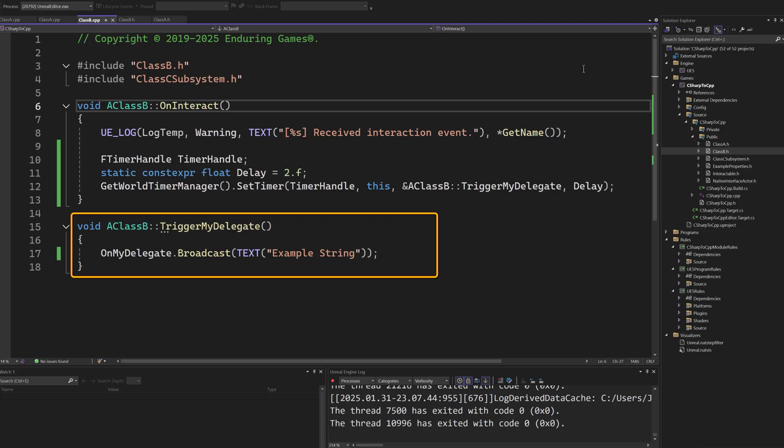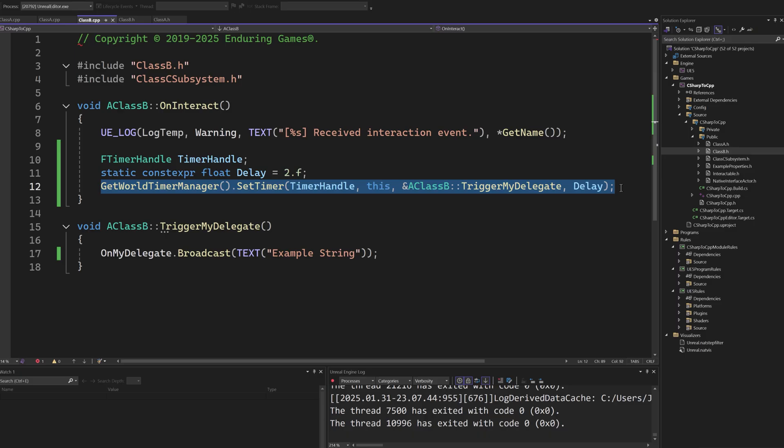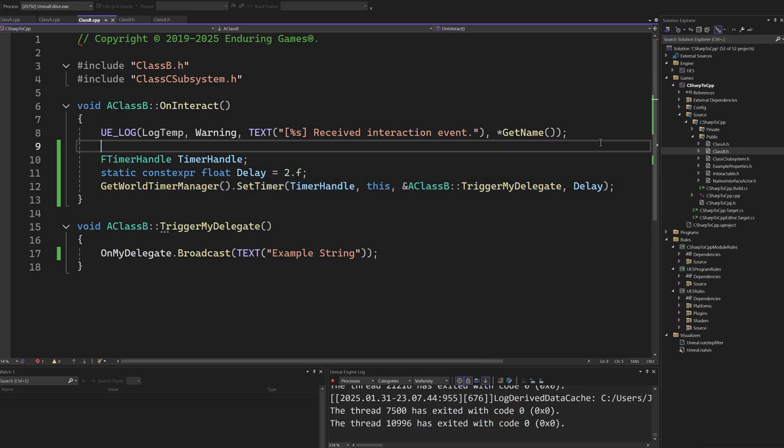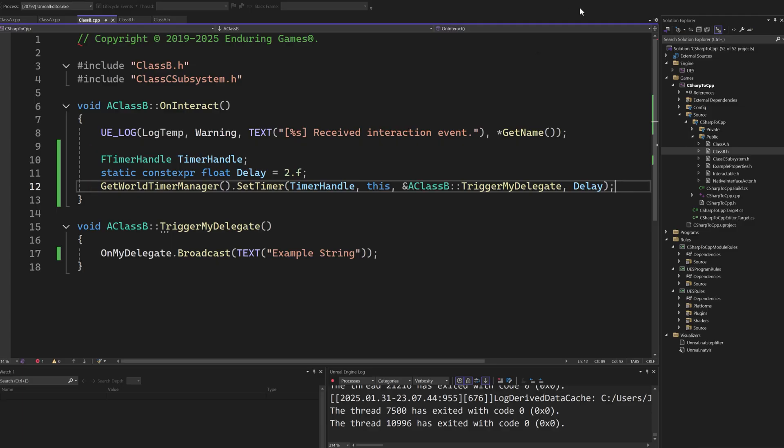In this example, we want to trigger the delegate after a specified delay. In C#, this could be achieved by returning wait for seconds in a coroutine. What we can do in Unreal Engine is use a timer to call the remaining logic.